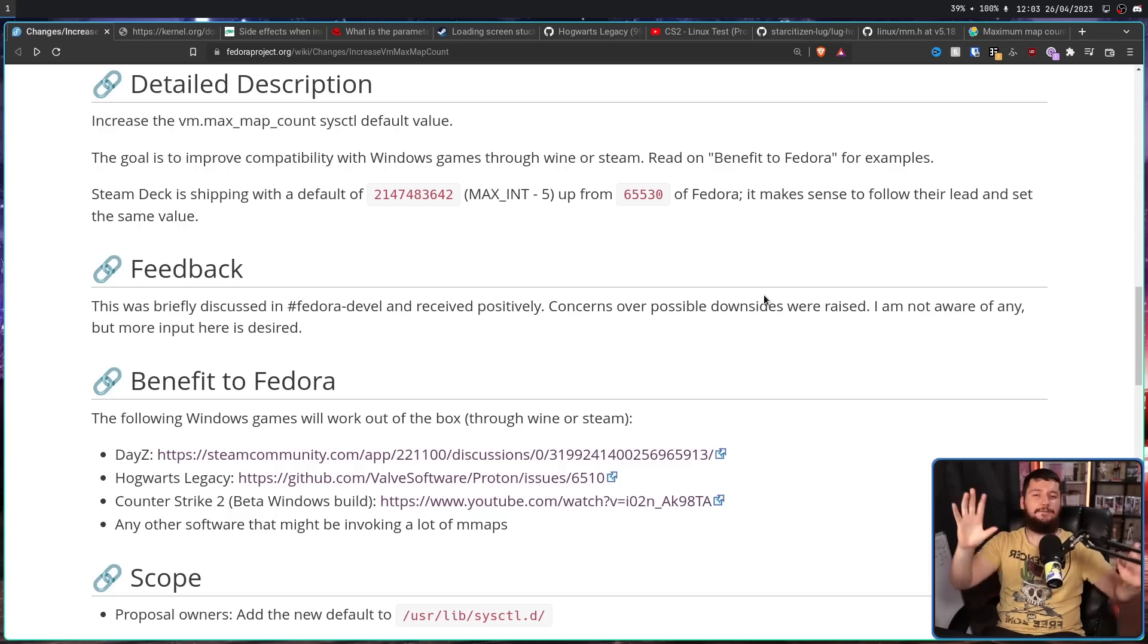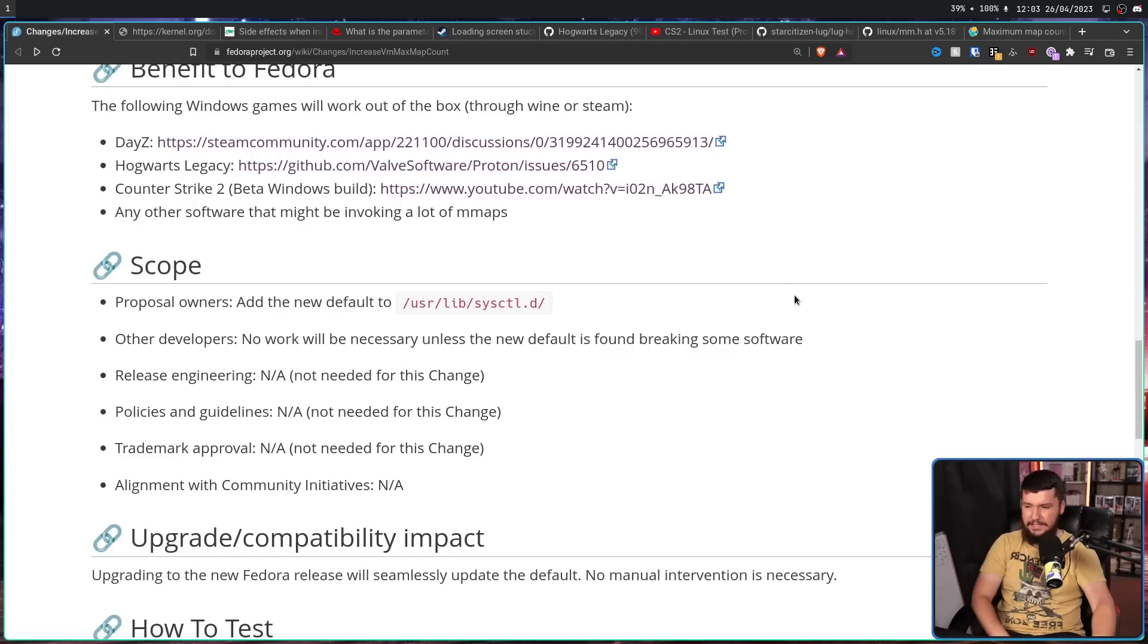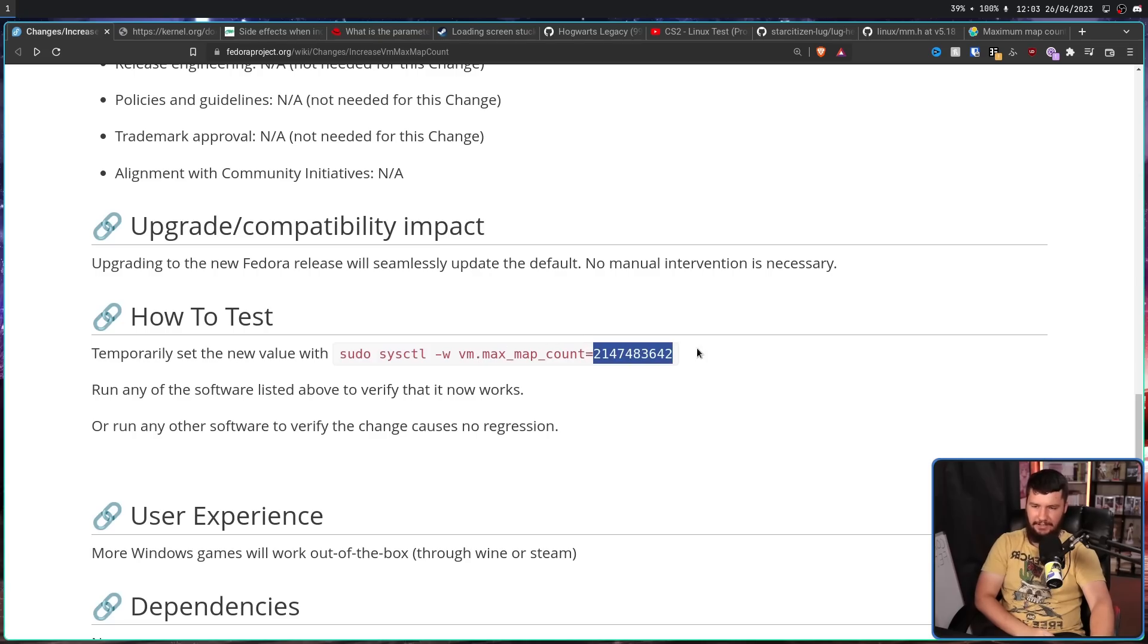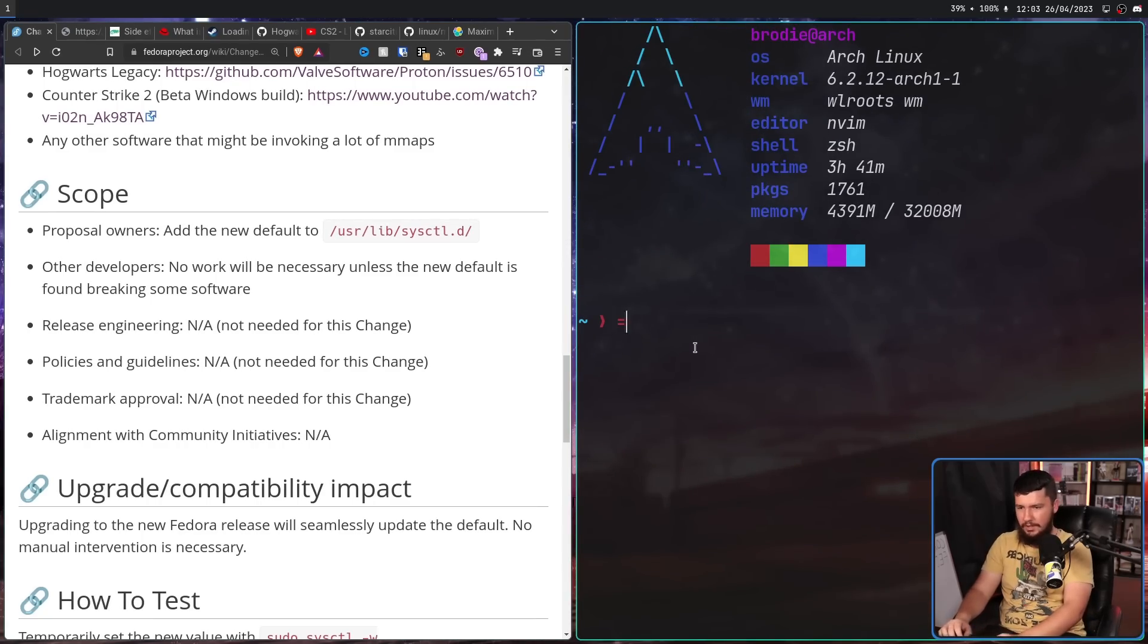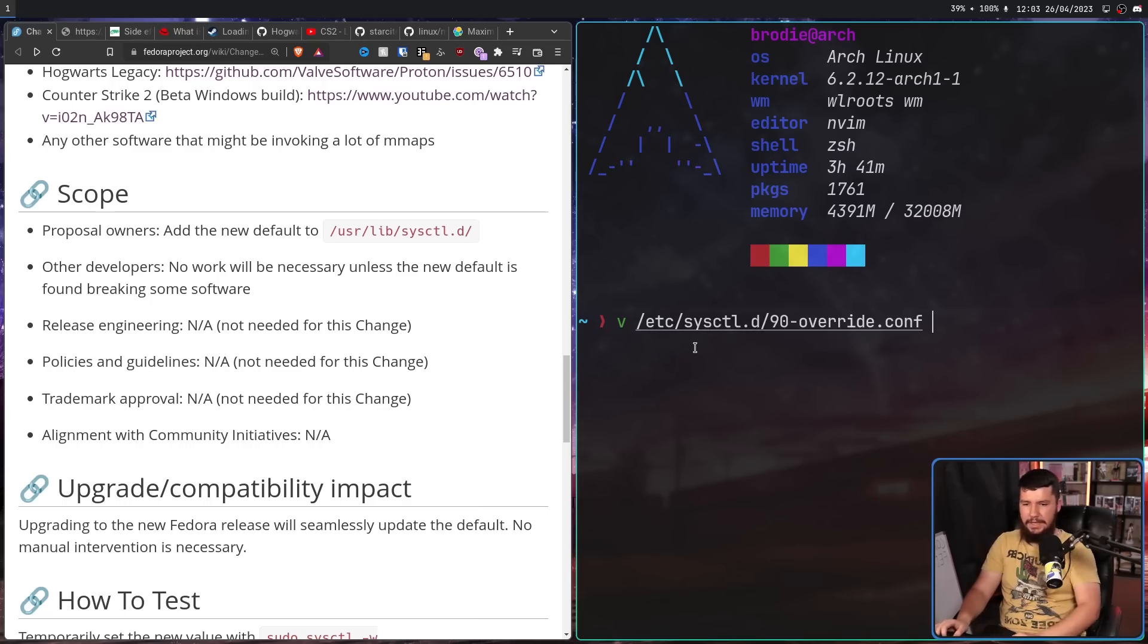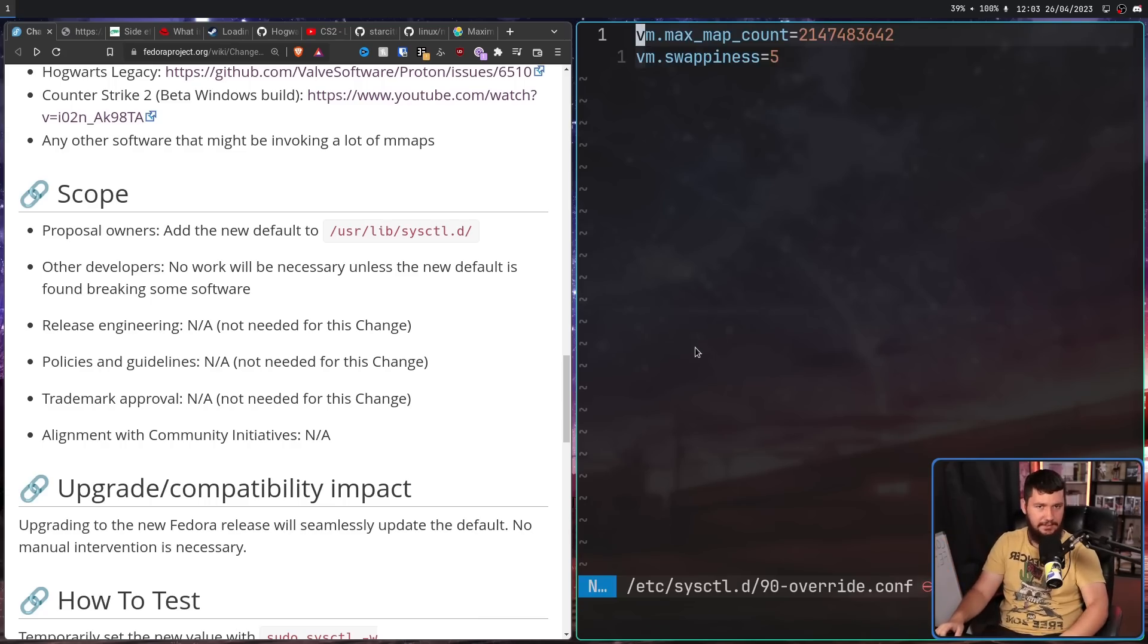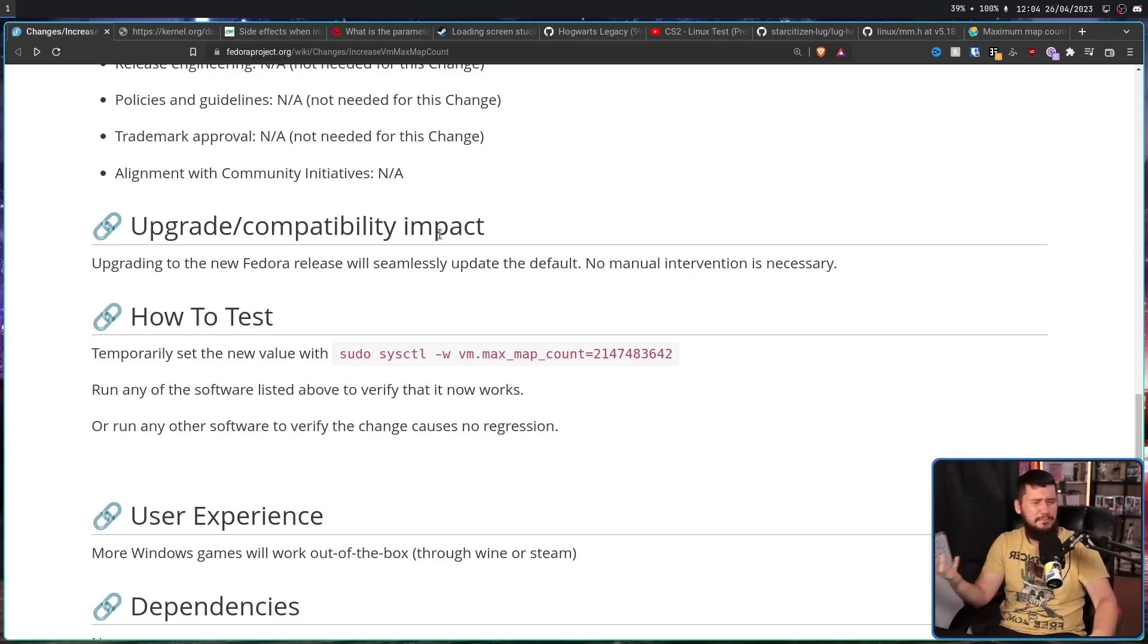But if you want to go and change it before that, you want to go and change it on any other distro, all you need to do is run this simple command. Pseudo sysctl -w vm.max_map_count equals whatever value you want to set it to. This is going to set it temporarily. If you want to set it more permanently, what you can do is go into /etc/sysctl.d, make a file in here like 90-override.conf, and then set everything you want to set. And then when you reboot your system, it'll always be set. Do a bit of testing, see if you find any regressions. You probably won't. And then never remember you actually changed the value.